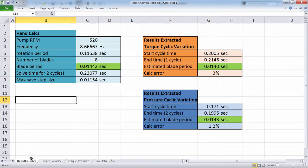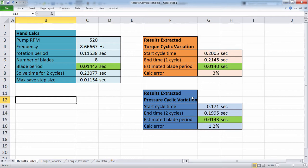Based on the RPM, we can work out the rotating frequency and from that the time period per blade and compare it to the numerical results. We can see that we are within a couple of percent of the input, which is limited by the time step used for the saving of results.